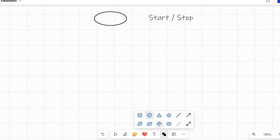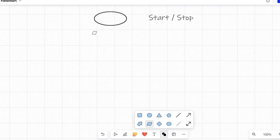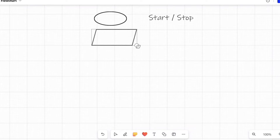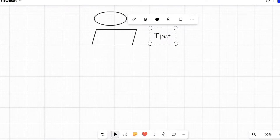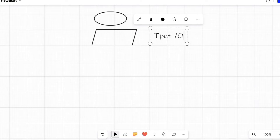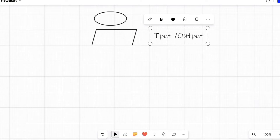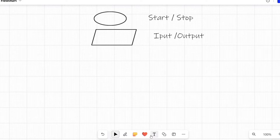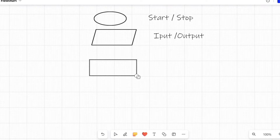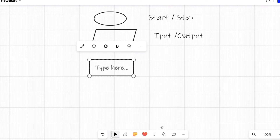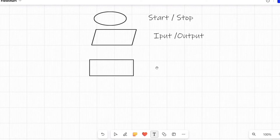The next symbol is the parallelogram. In the parallelogram symbol we can take input or output for the program — we use this one for input and output purposes. After that, the next symbol is the rectangle. We use the rectangle to process data. For example, if our program has to do some calculation, at that time we use the rectangle — it is used for processing.